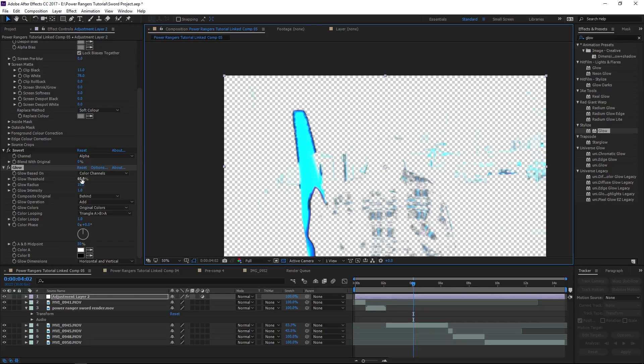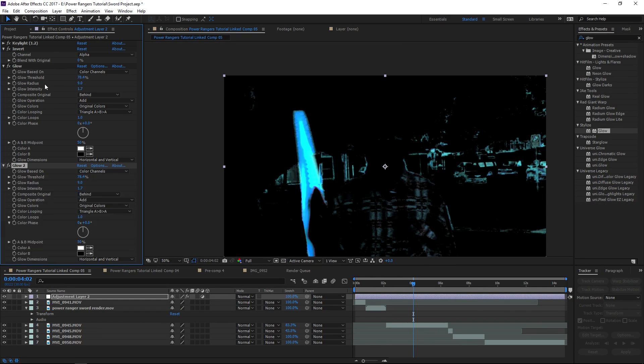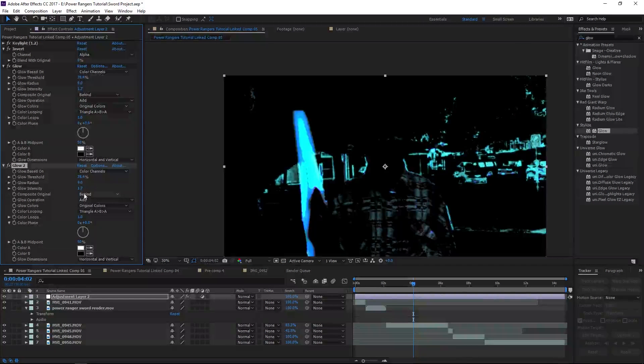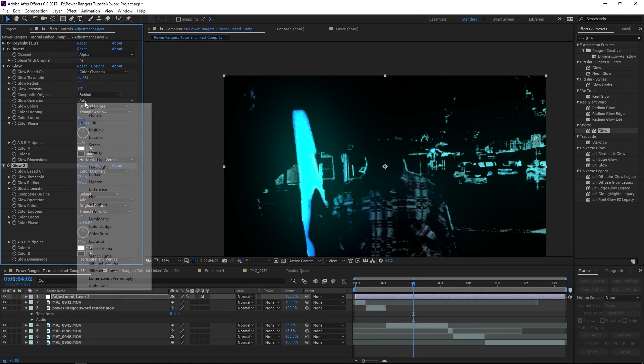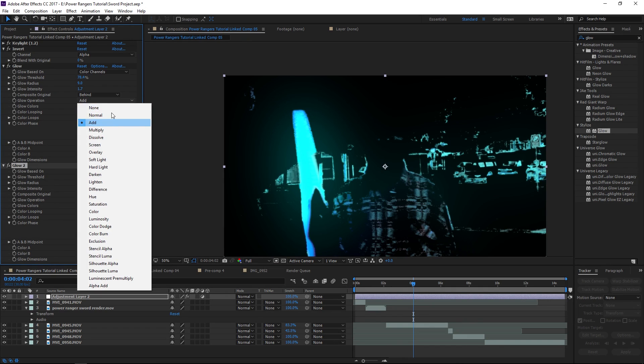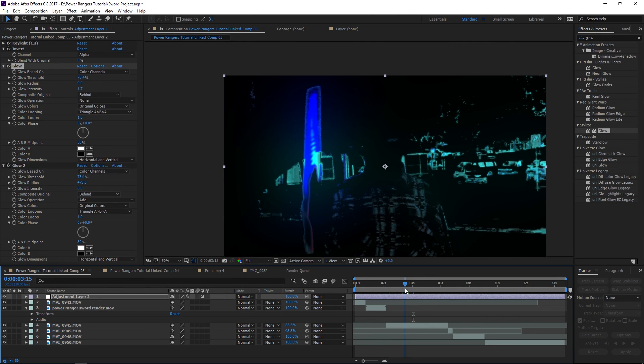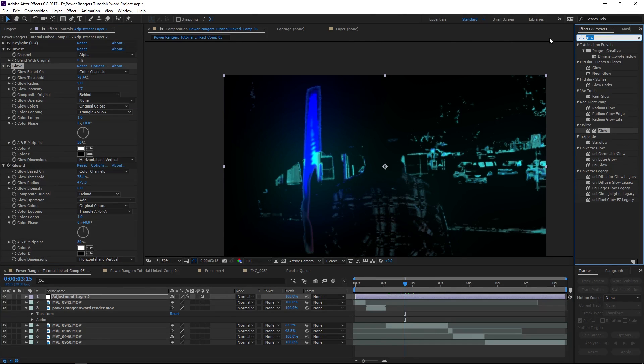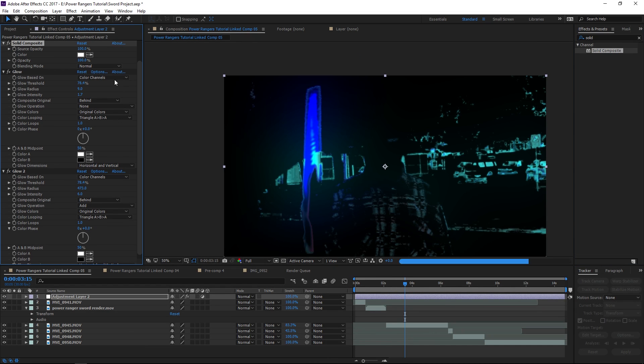And then add our glow and then just change the settings of the glow to get it to look how you want. I'm also going to add a second glow that's just going to be really big and on this first one I'm going to change the glow operation from add to none.